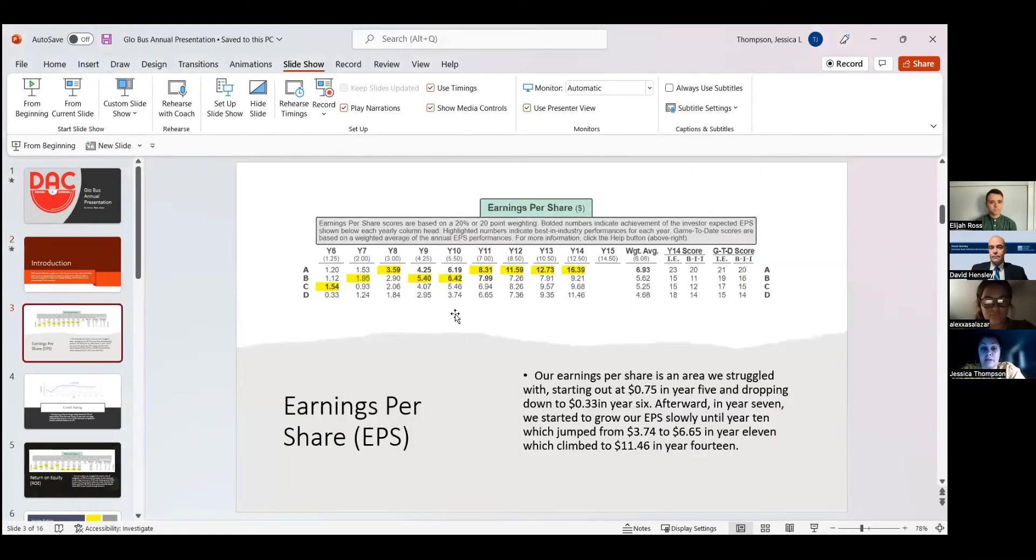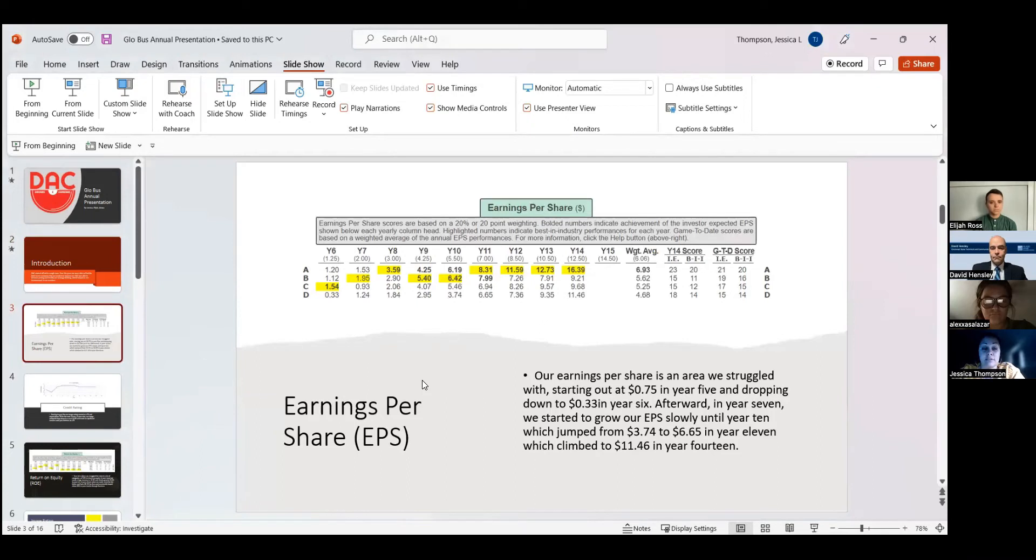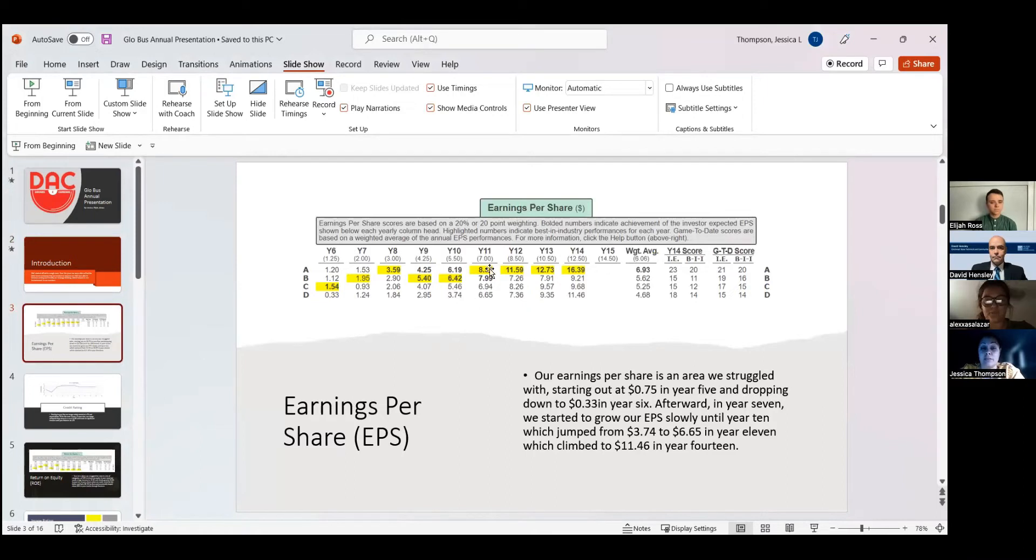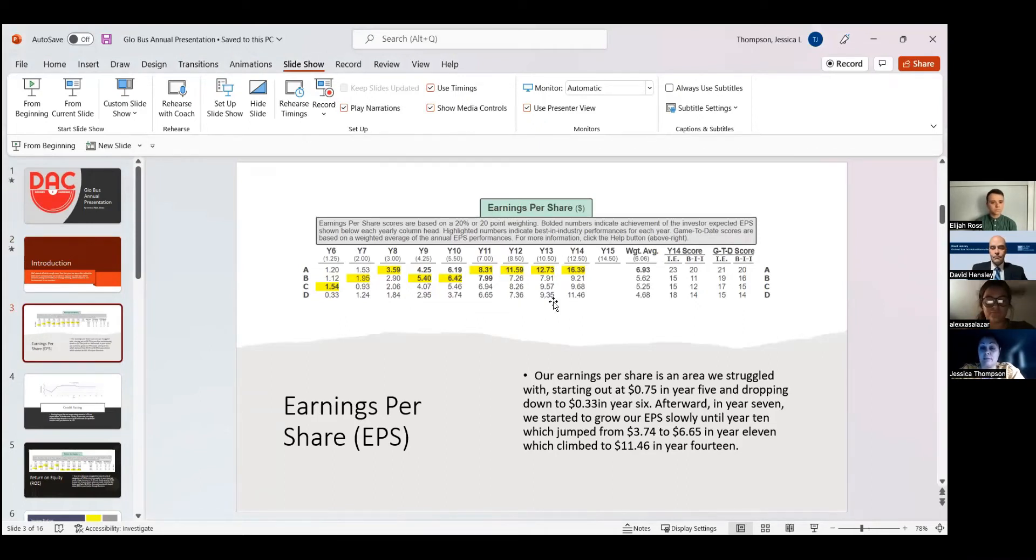Earnings per share. As you can see in the chart above, we had 33% in year seven, we were able to come up just a little bit. Our biggest increase was here in year 11, where we had 6.65. Throughout the years after that, we managed to maintain and keep increasing our earnings per share.